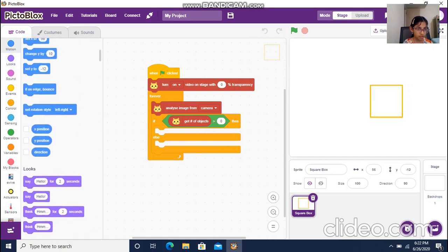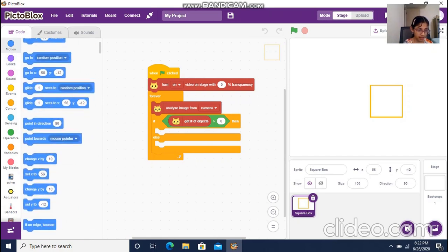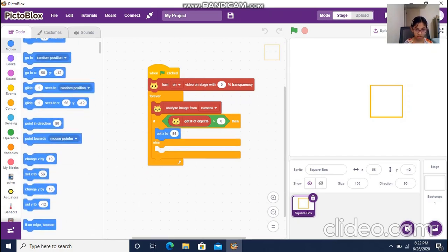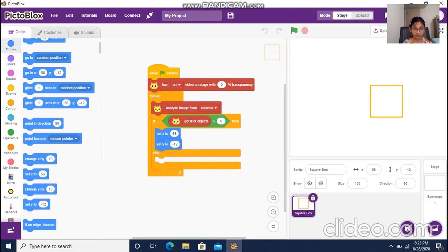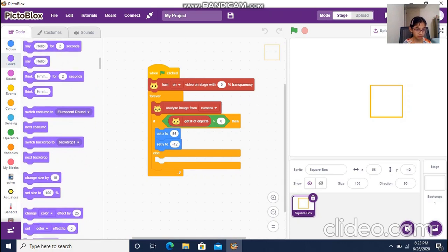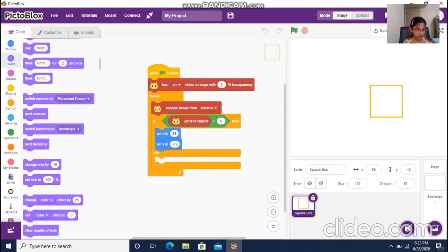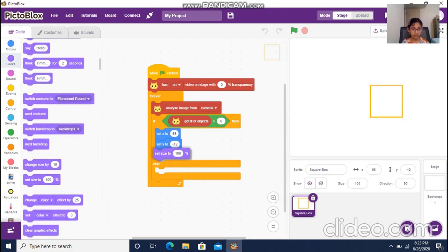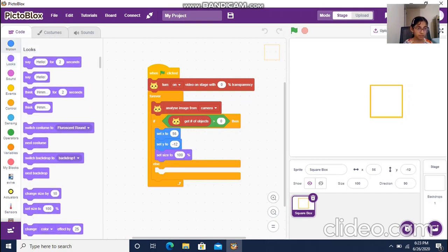I add these blocks — I go to Looks and get the 'set size to 100%' block. I get the same block again.